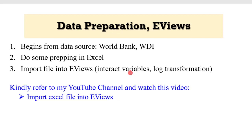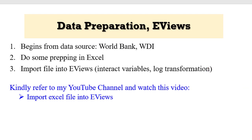Once we have imported the file into eViews, we will proceed to interact the necessary variables and take the log transformation. But taking the log is not compulsory if that is not the way you want to go. But for me, I prefer to take the log transformation of some of my variables.